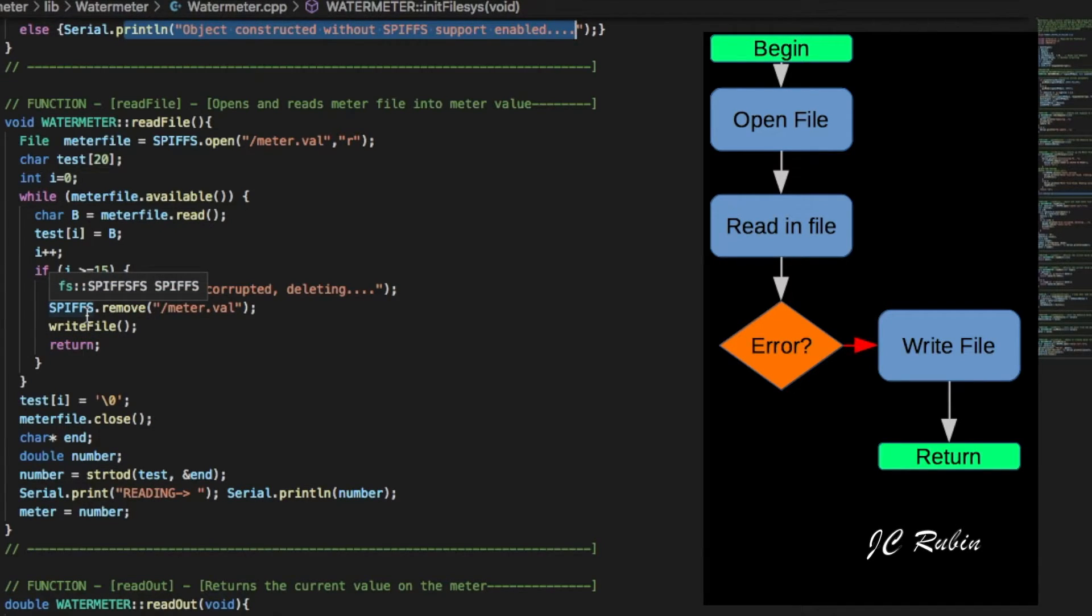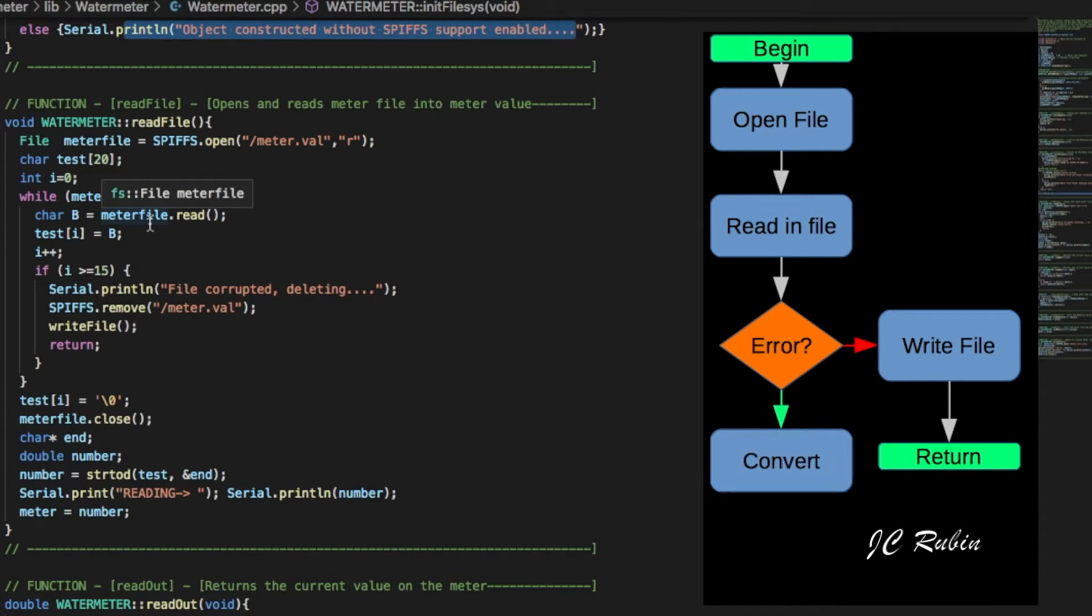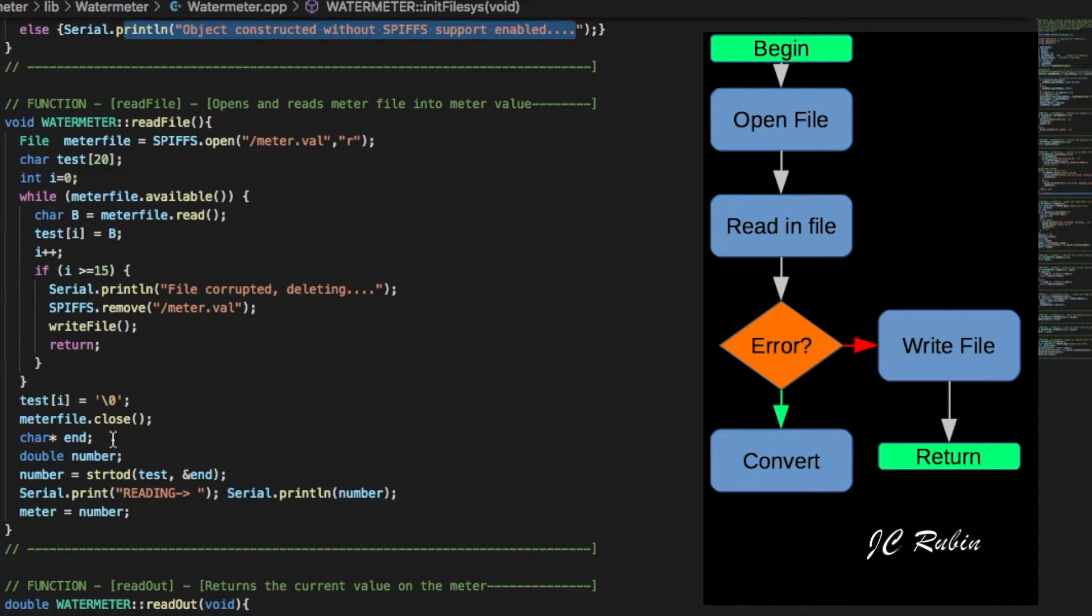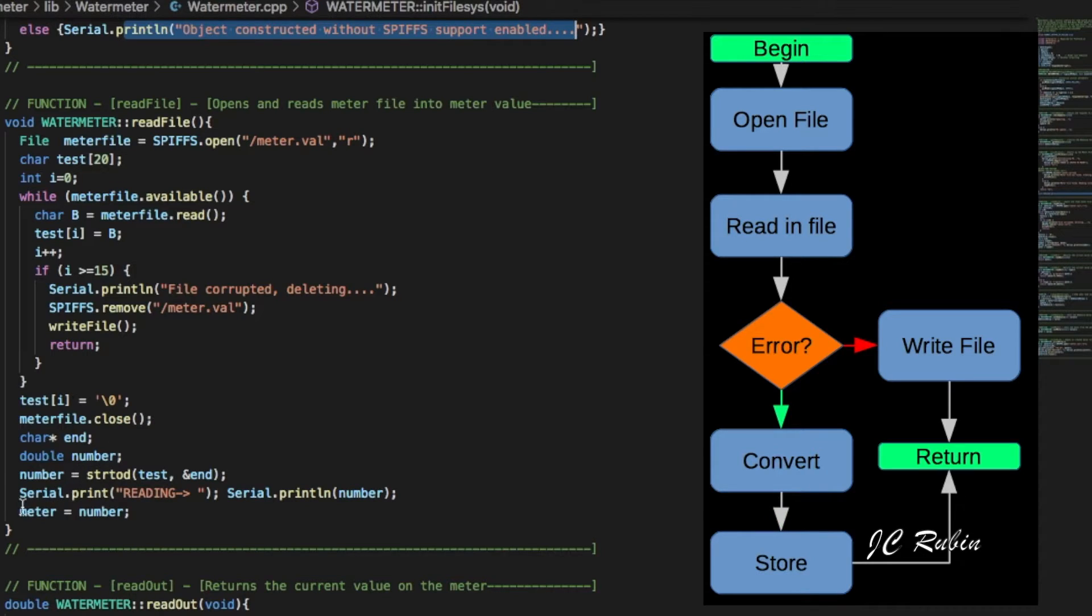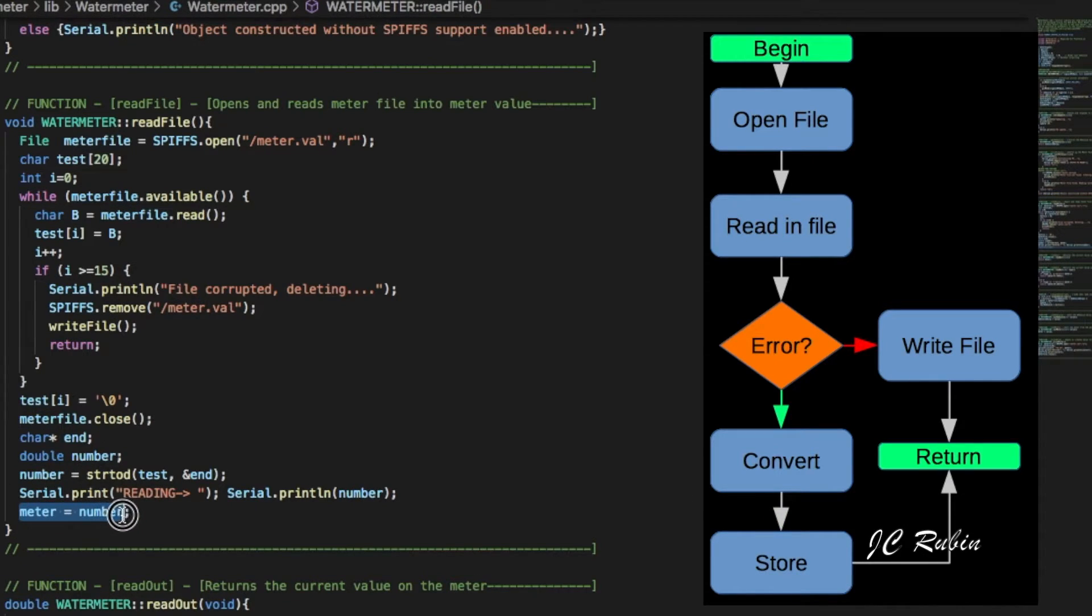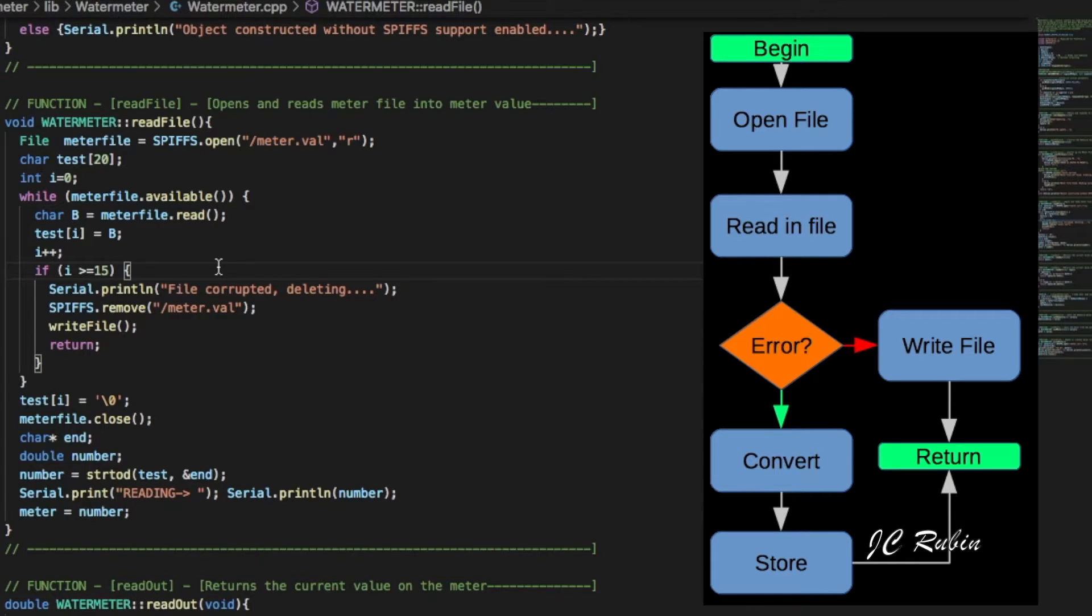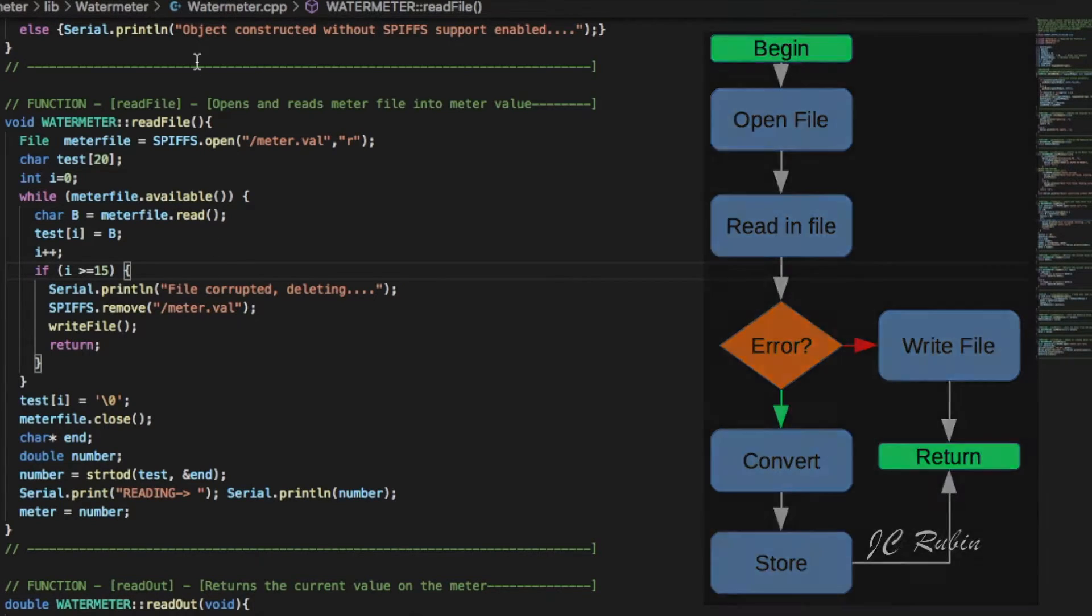But assuming that everything's fine, it'll read in those characters and remember they are in fact characters. So those characters are converted back to a double and then that double is sent back to that value meter. So now that meter is in memory and at that point everything's initialized. One way or another that file is going to be written or read or what have you from that initialization.